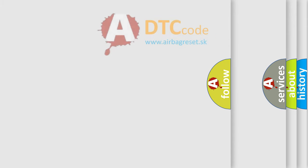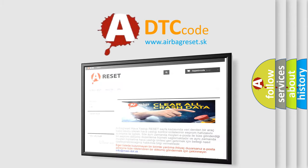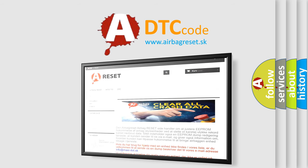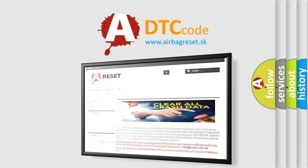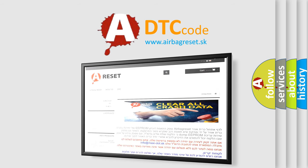The airbag reset website aims to provide information in 52 languages. Thank you for your attention and stay tuned for the next video.